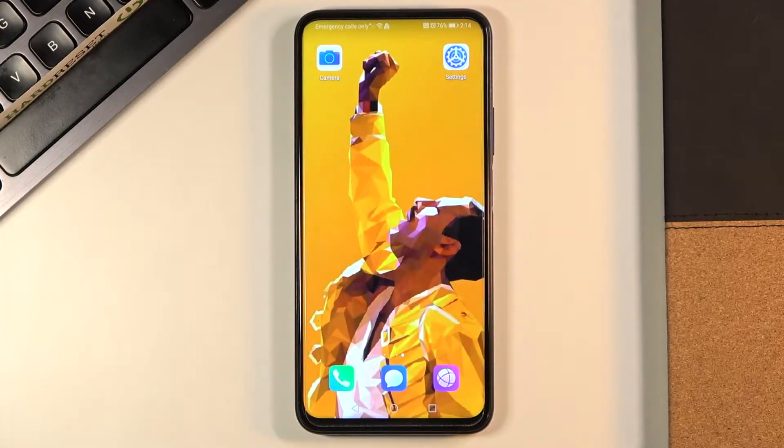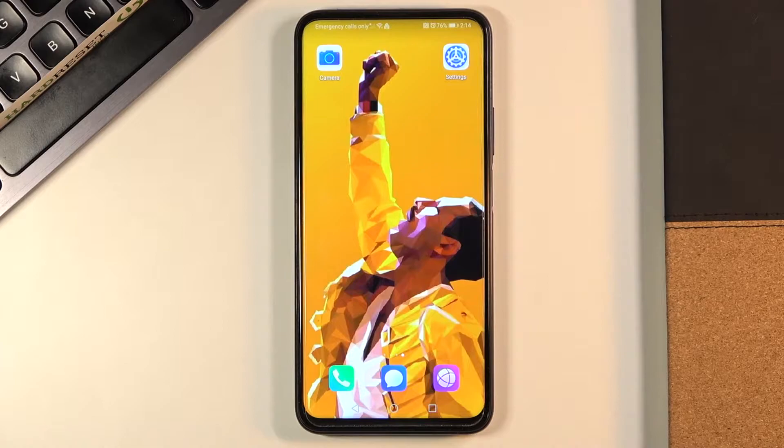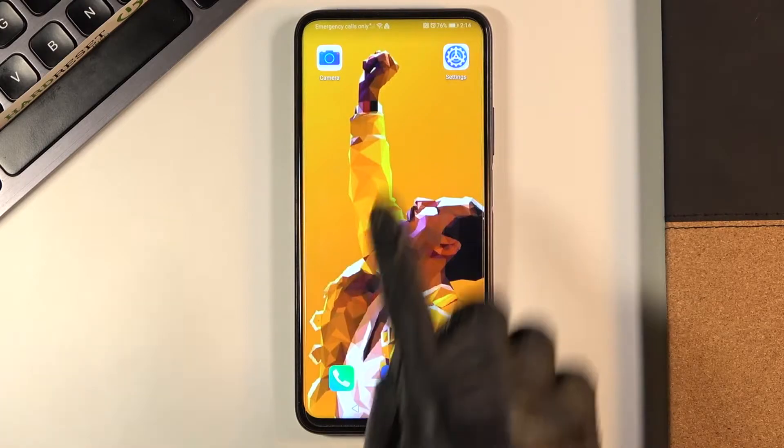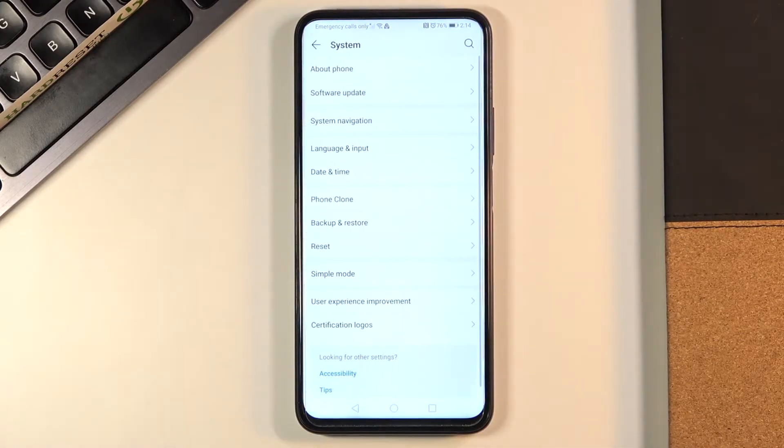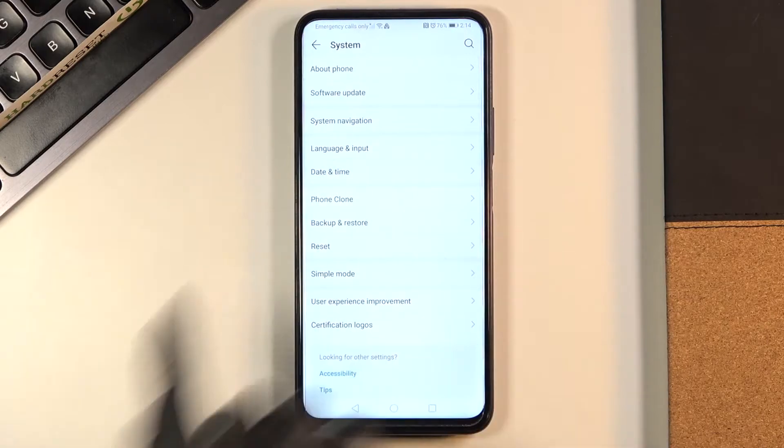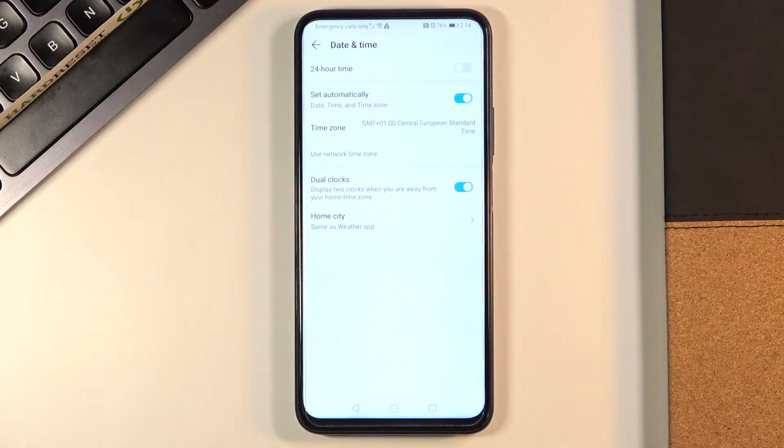In front of me is Onlora 9x Pro and let me show you how to change date and time on this device. First you need to reach the settings, then find and select system and click on date and time.